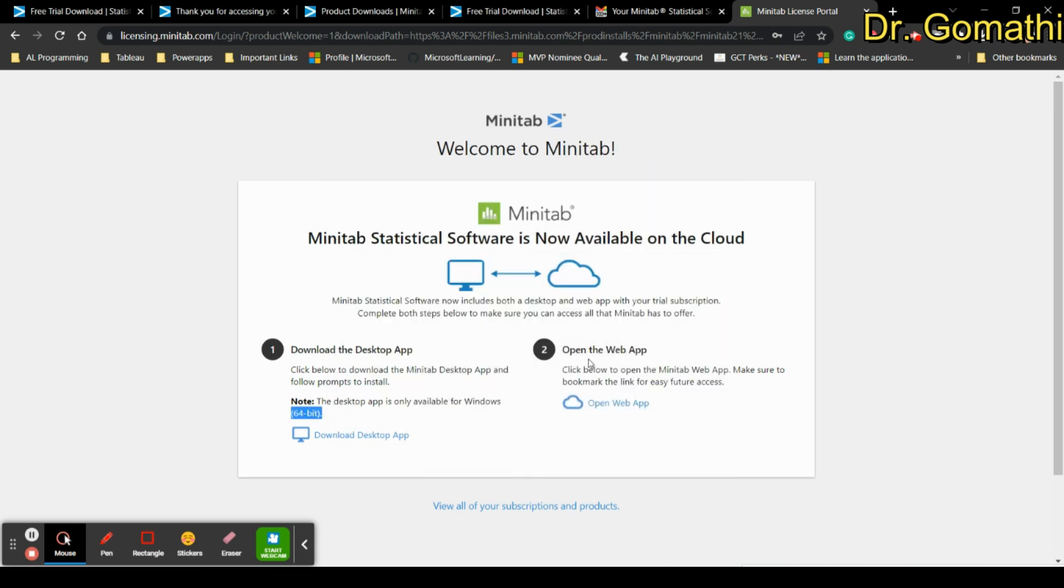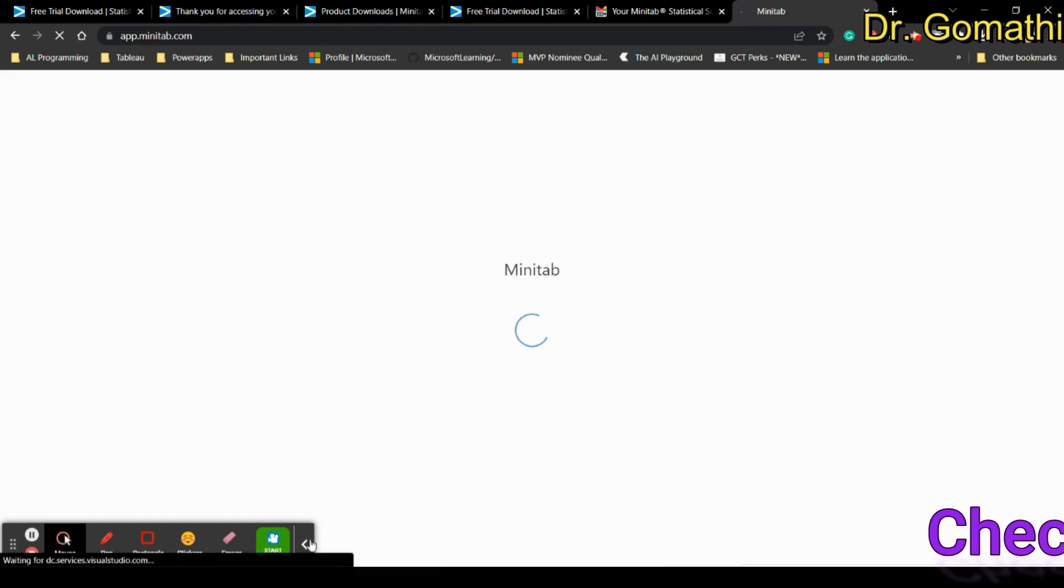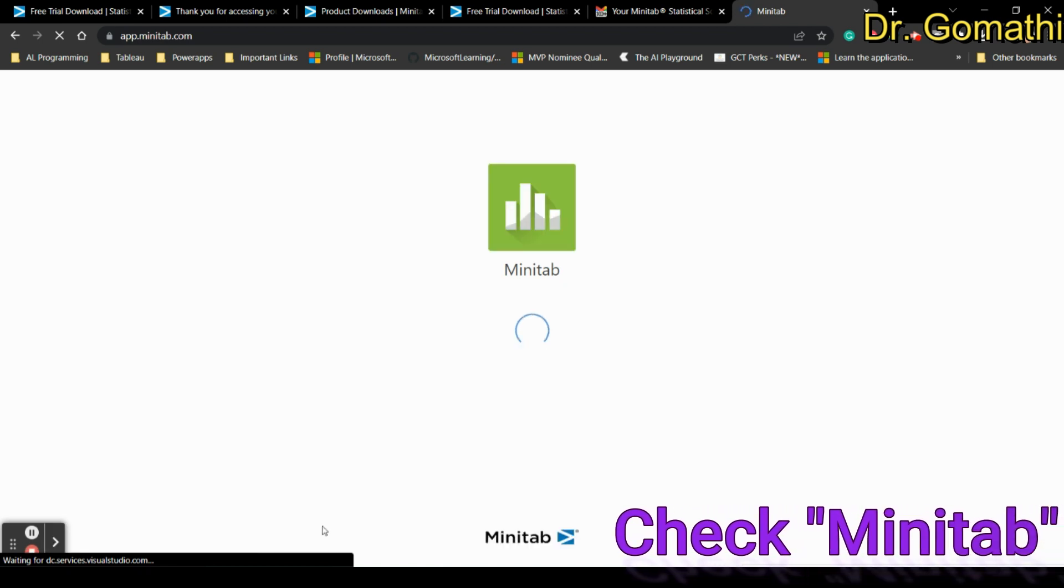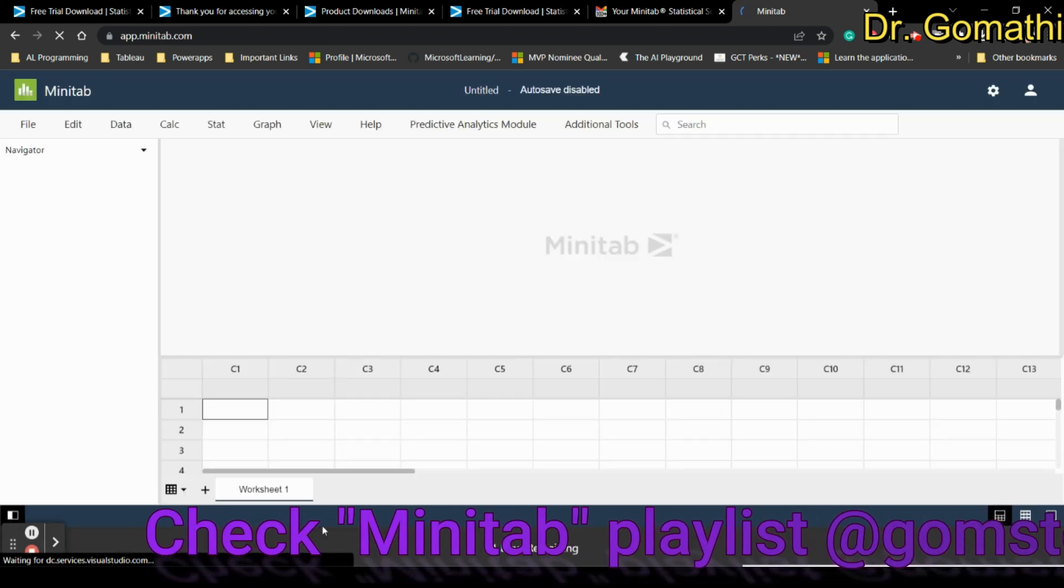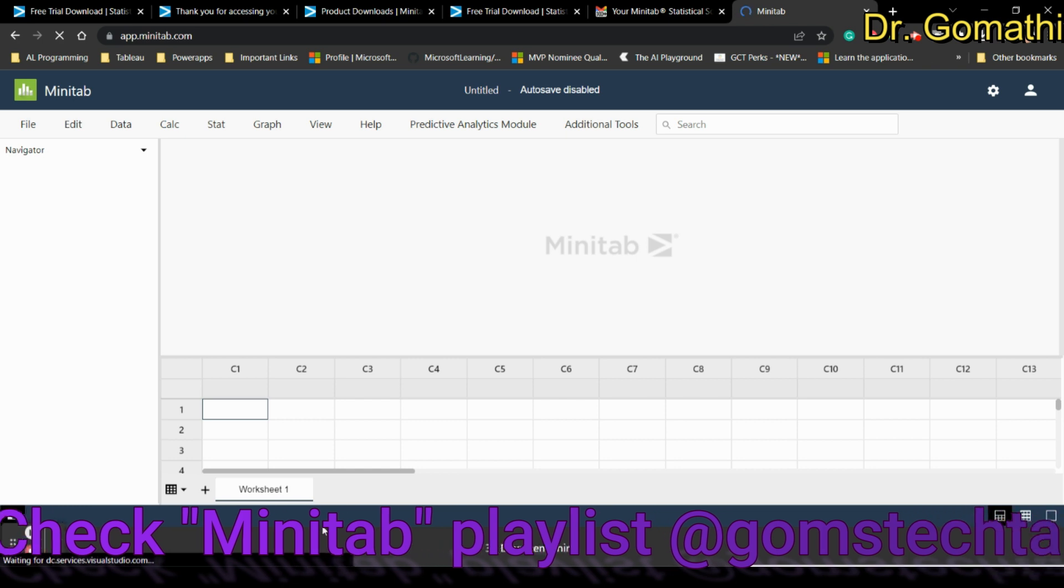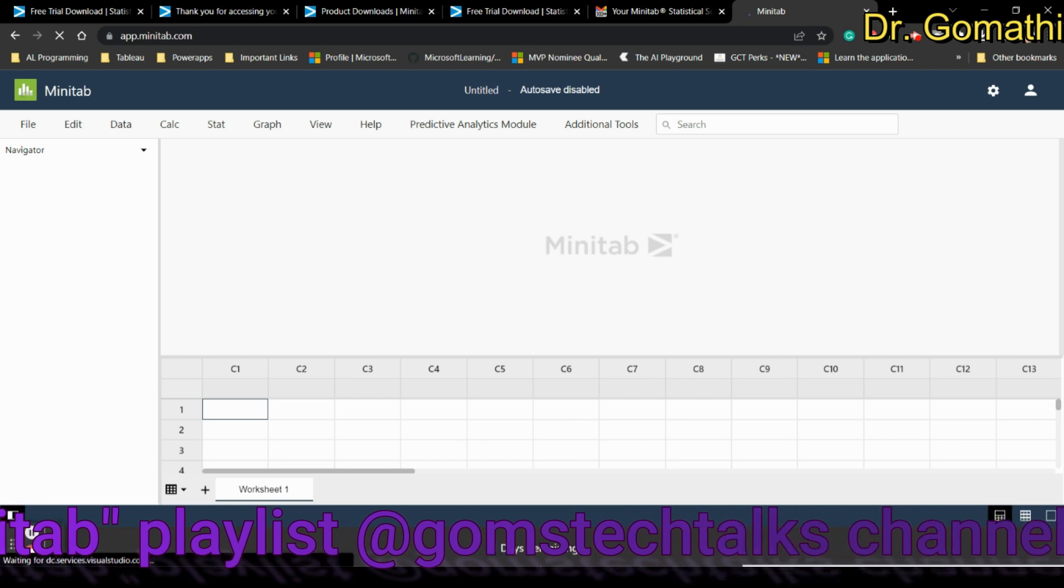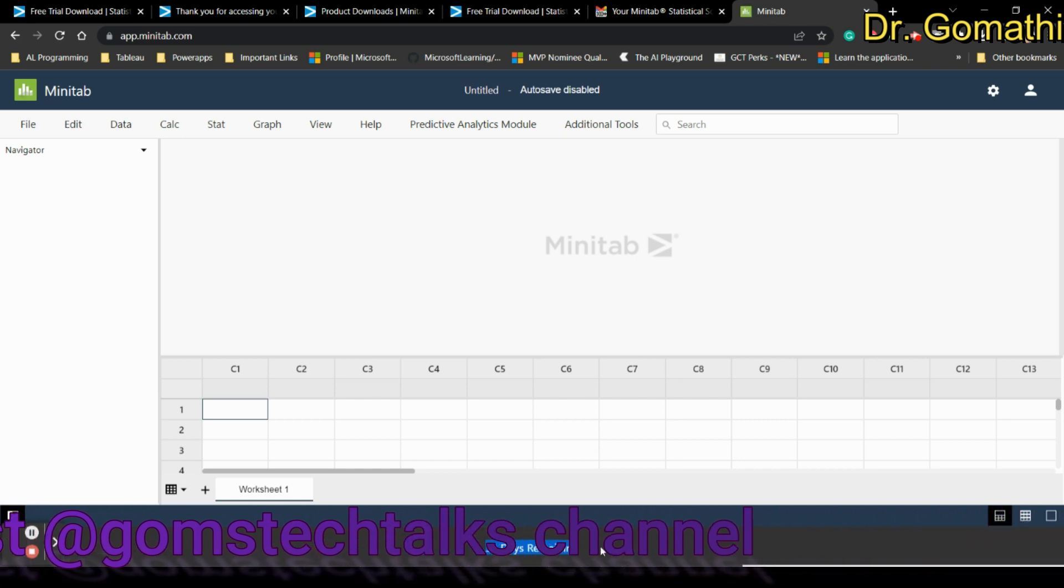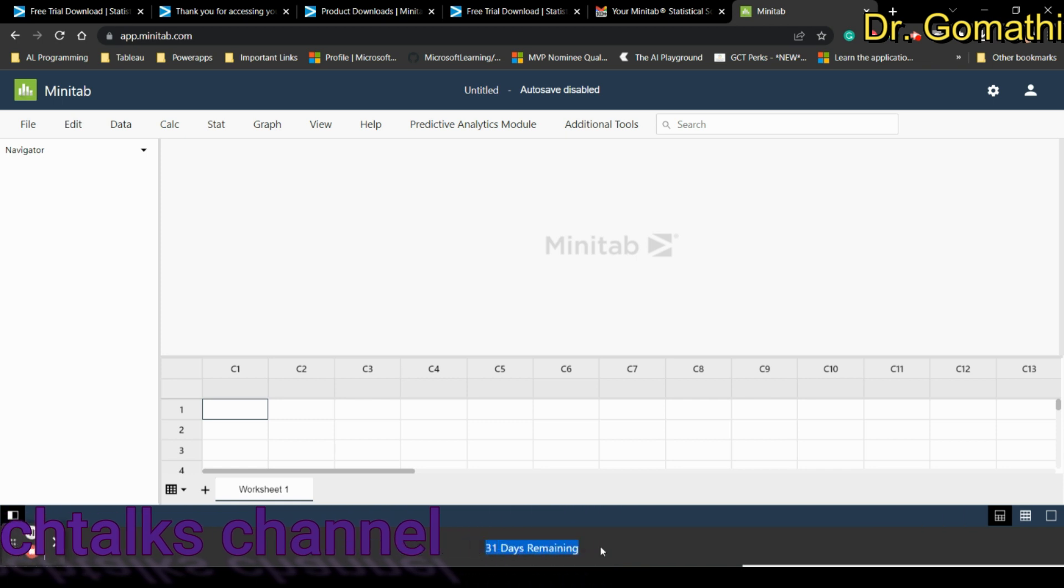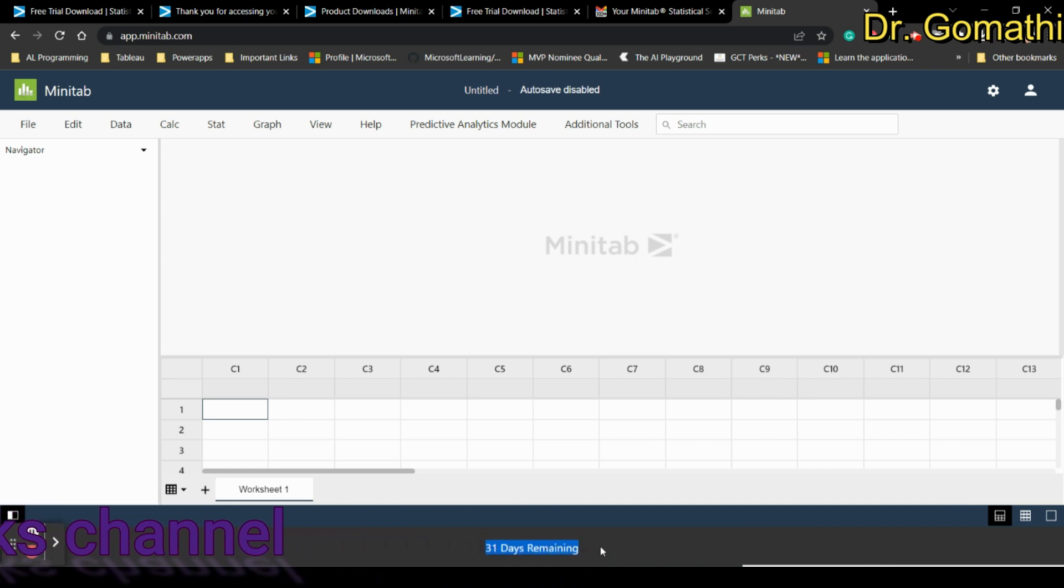Meanwhile you can even open the web app. What is the difference between the web app and the software? For web app you need internet connection to be active and stable. If you are downloading the software and installing it in your system you don't need any internet connectivity, you can simply open and access it. It is showing 31 days remaining which means you can work with the free trial for 31 days.